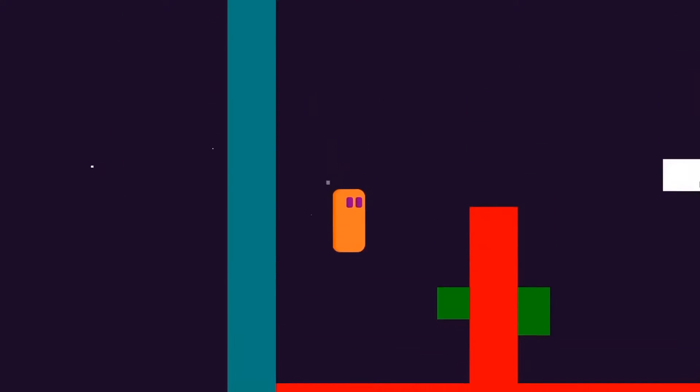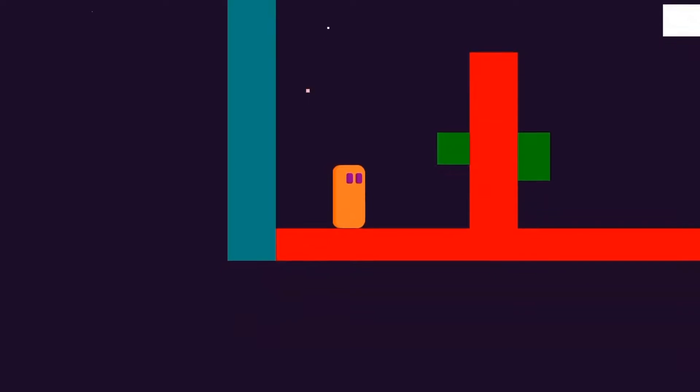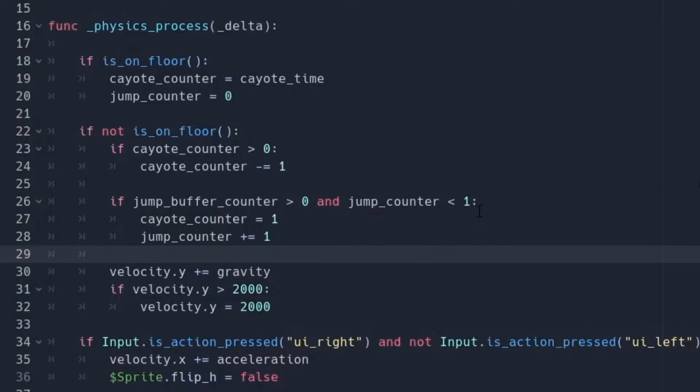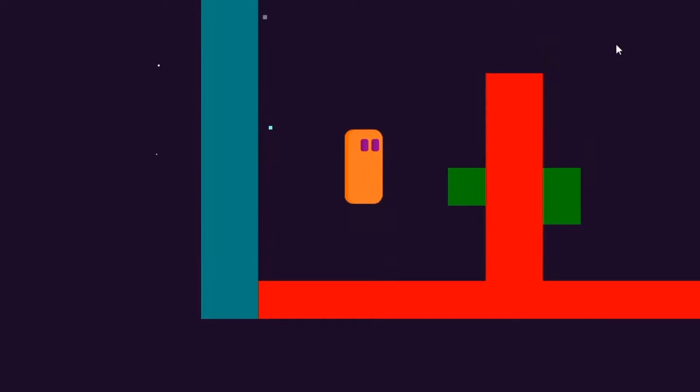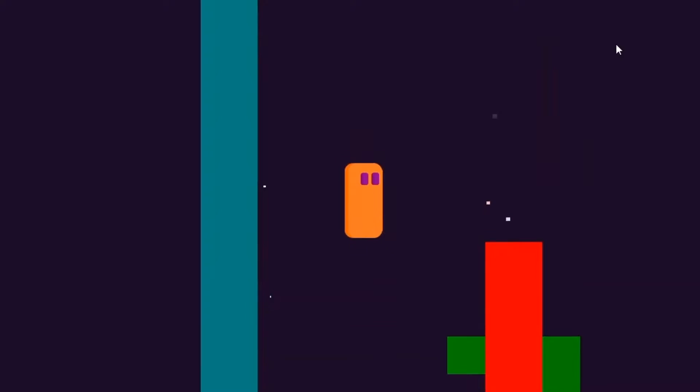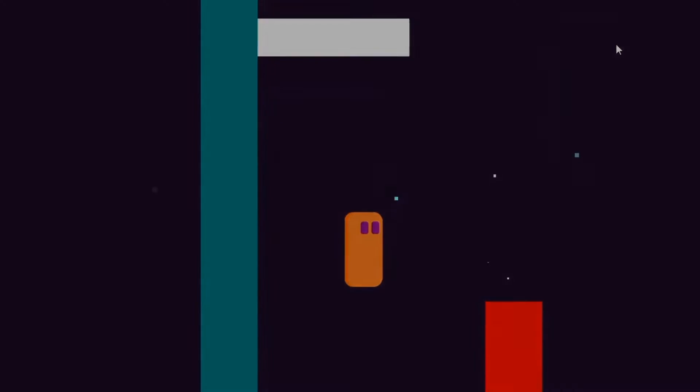And for the bonus, if you want to do triple jump, all you have to do is change this 1 to 2. And now you can jump two times in the air, which will make it triple jump.